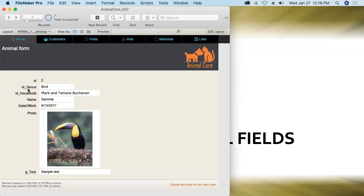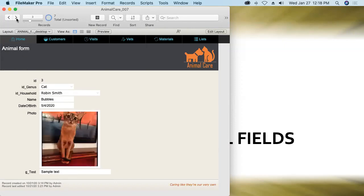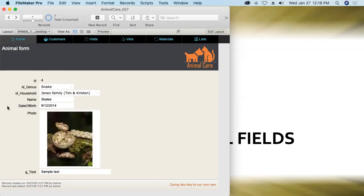That they share their value across all records, watch as I move to record number two in this animal table and even though all the other fields have different values in them the global field has the same value likewise throughout all the other records in the table. So that's unique characteristic number one that global fields share their value across all records.